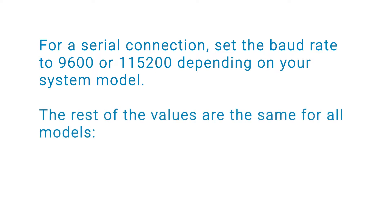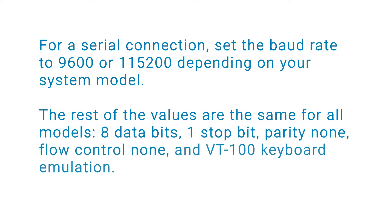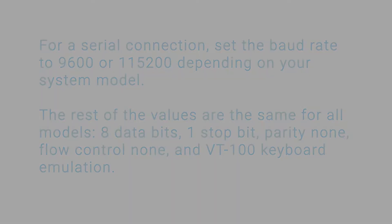The rest of the values are the same for all models: 8 data bits, 1 stop bit, parity none, flow control none, and VT100 keyboard emulation.